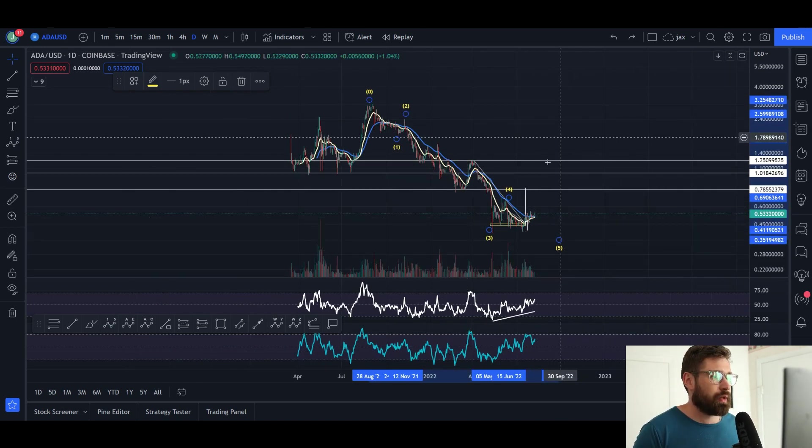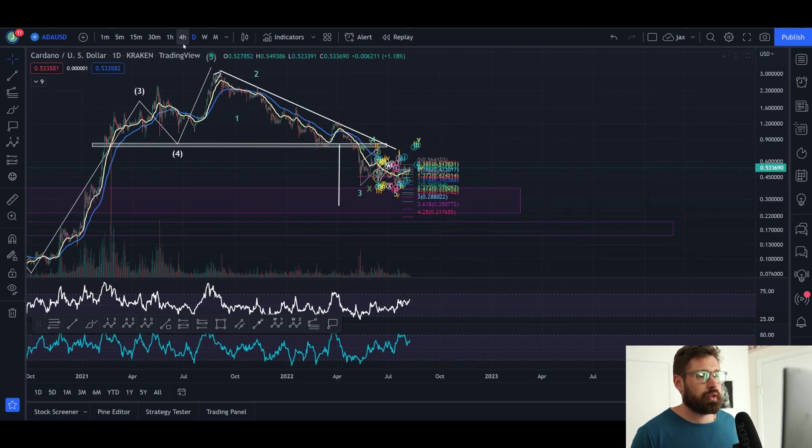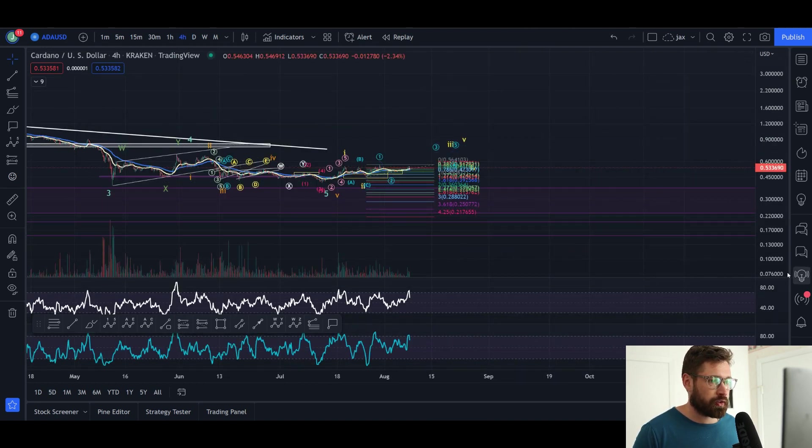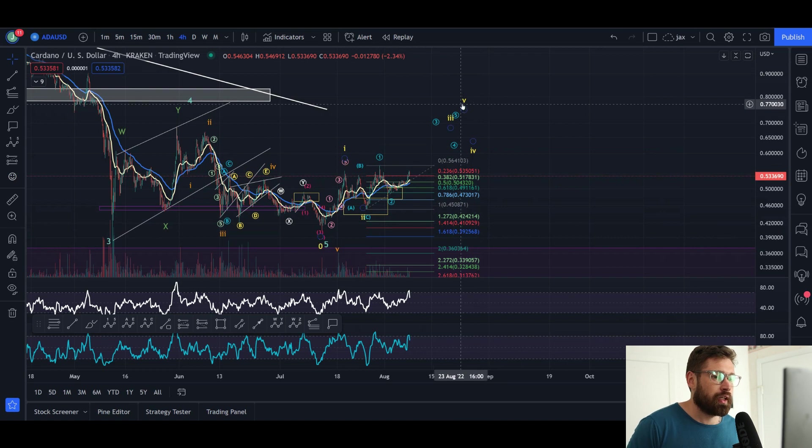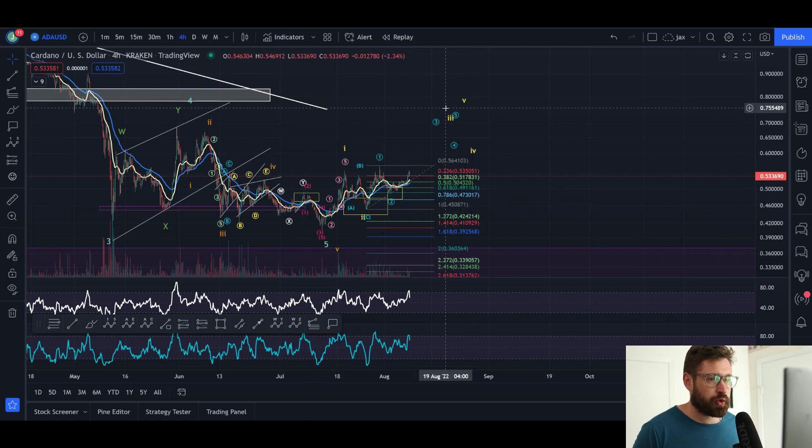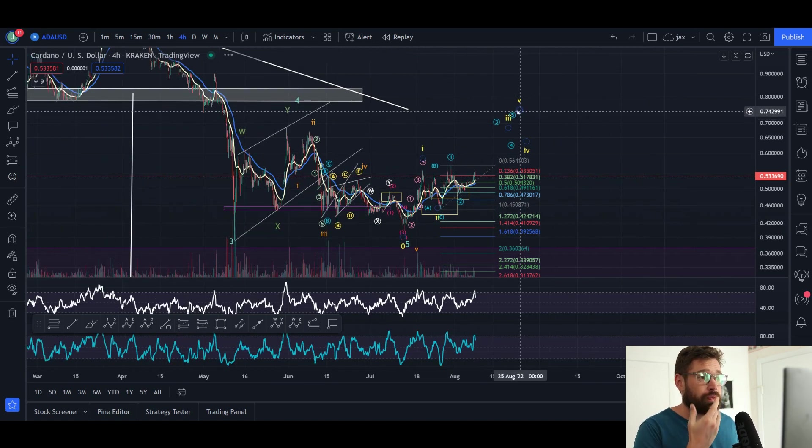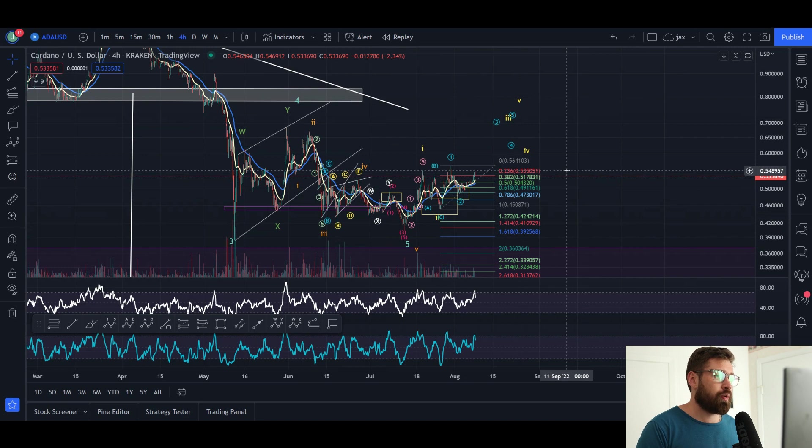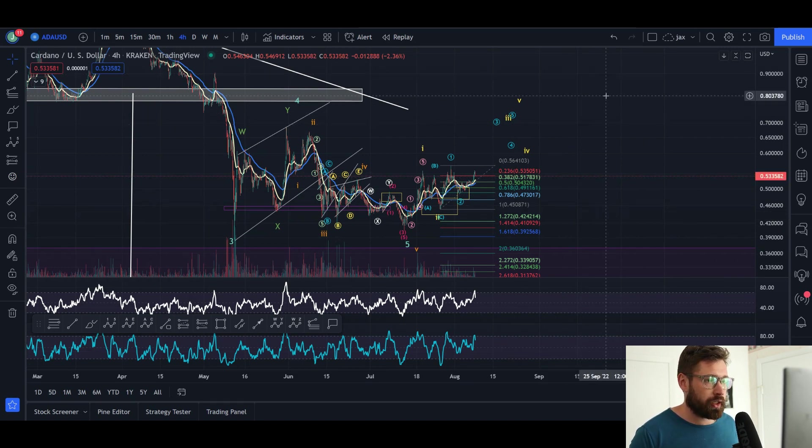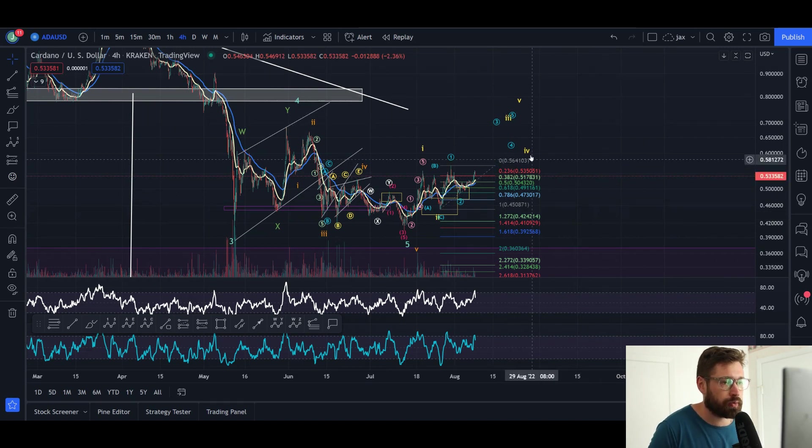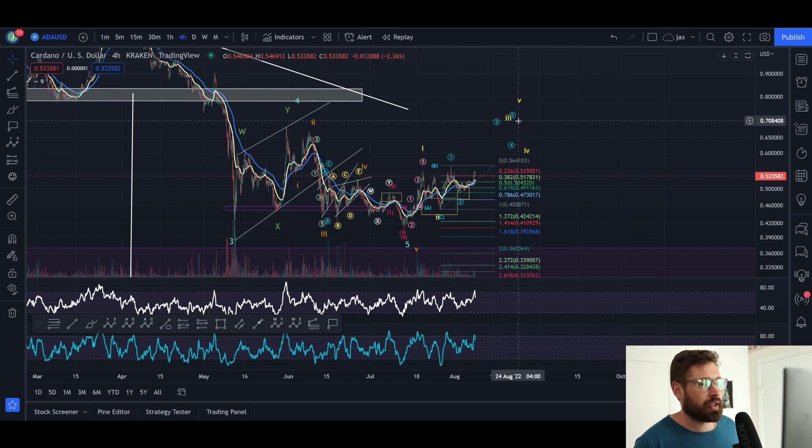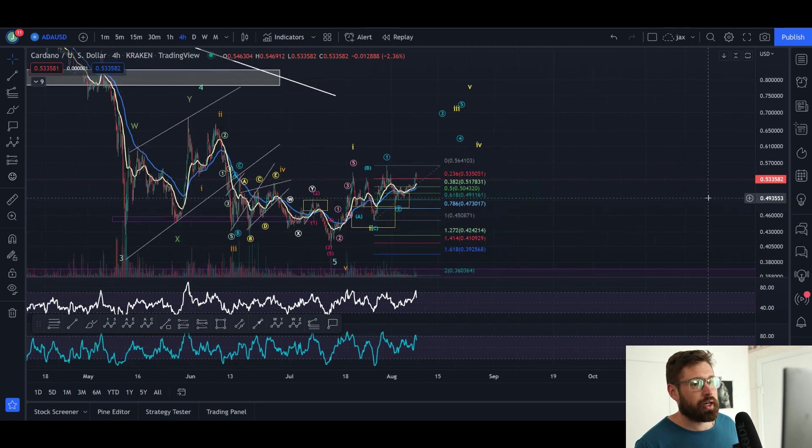To confirm that the bottom could be in, all we have to do here is complete that five-wave structure to the upside, which is here in yellow. Complete that larger five-wave structure which would complete a larger wave one, see a wave two pullback, and see the massive wave three. If we do see that wave one complete here, that's more confirmation that the bottom could be in. I still think there's one more leg down in the market, but I could be completely wrong.